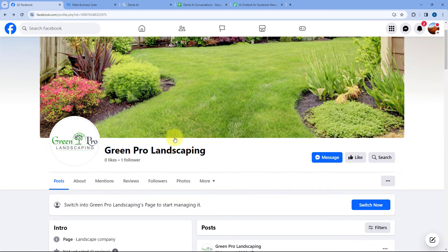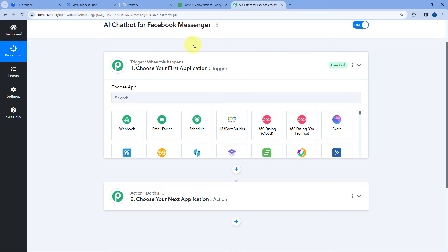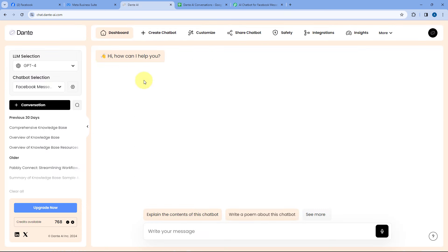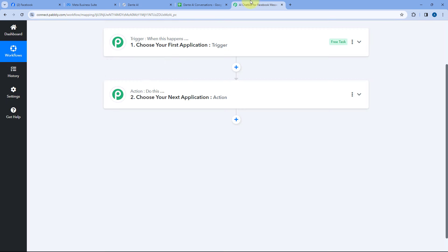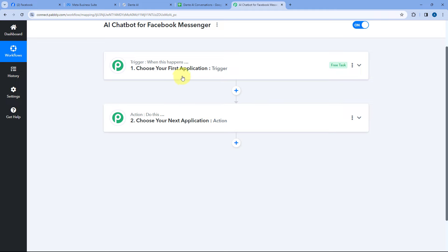Whenever we receive any message from a user on our Facebook page, the same message will be received inside Pabbly Connect and this automation workflow will trigger. After that, using this Pabbly Connect automation, we are going to send that same message to Dante AI and using the knowledge base — the AI chatbot on our custom knowledge which we have created in Dante AI — we are going to generate a reply for that message. After getting the reply, we are going to send that same reply back to the user on Facebook Messenger.